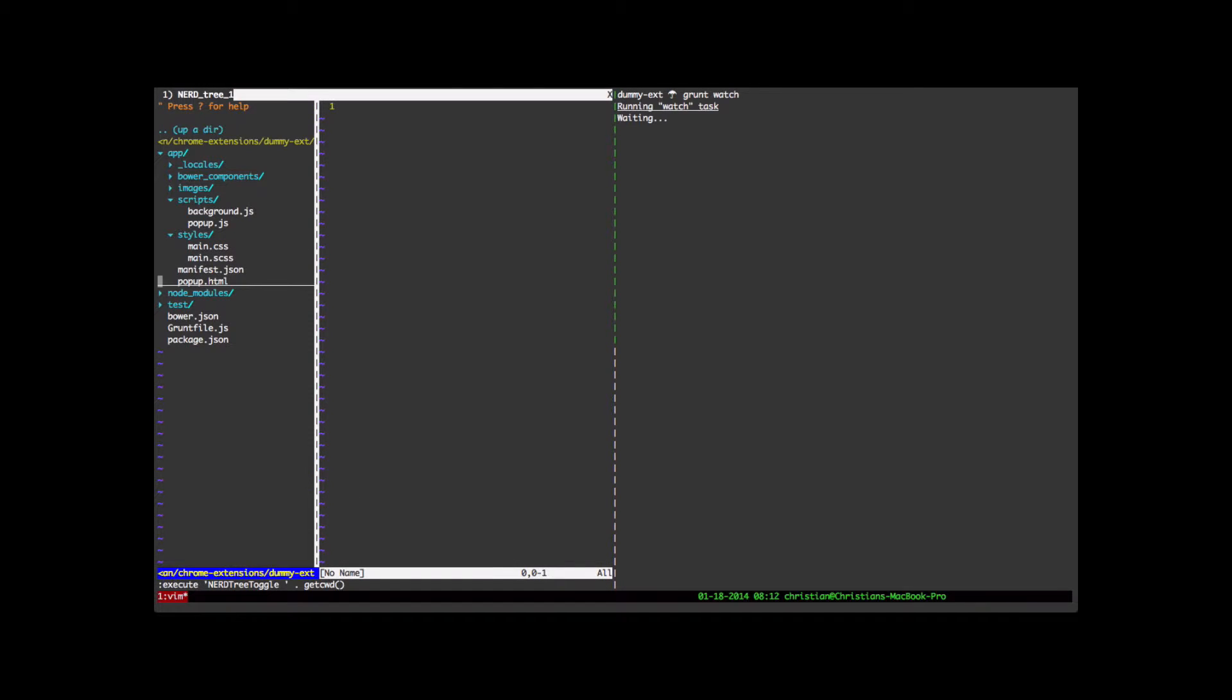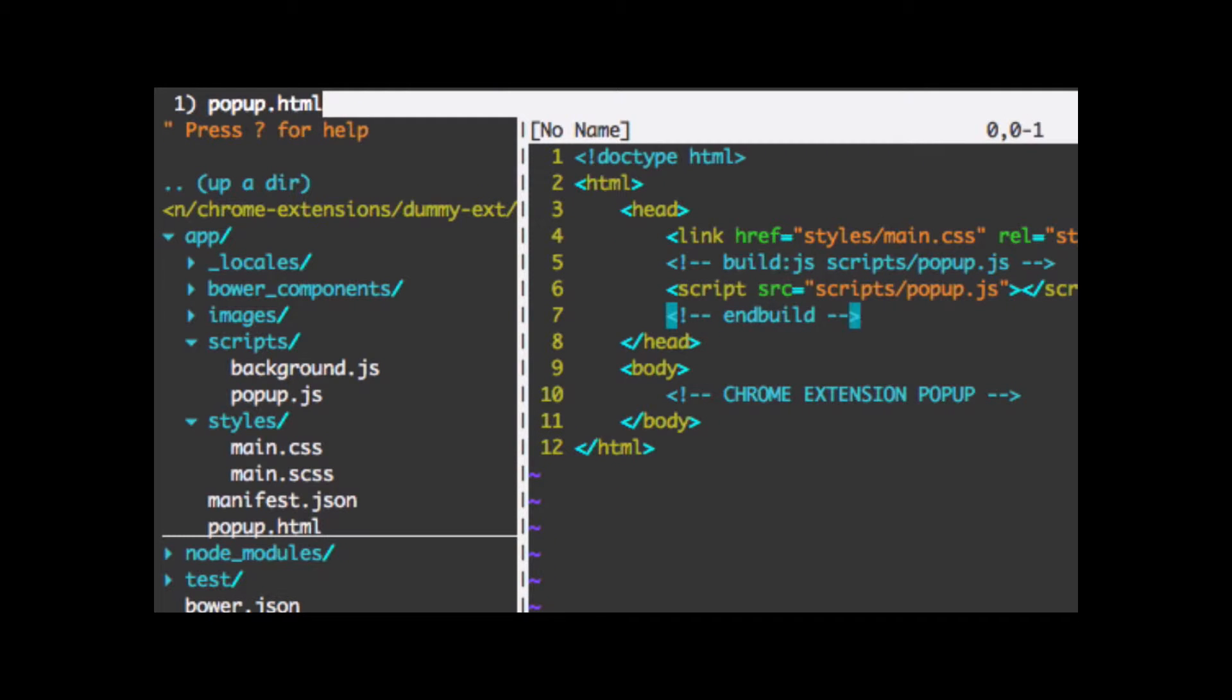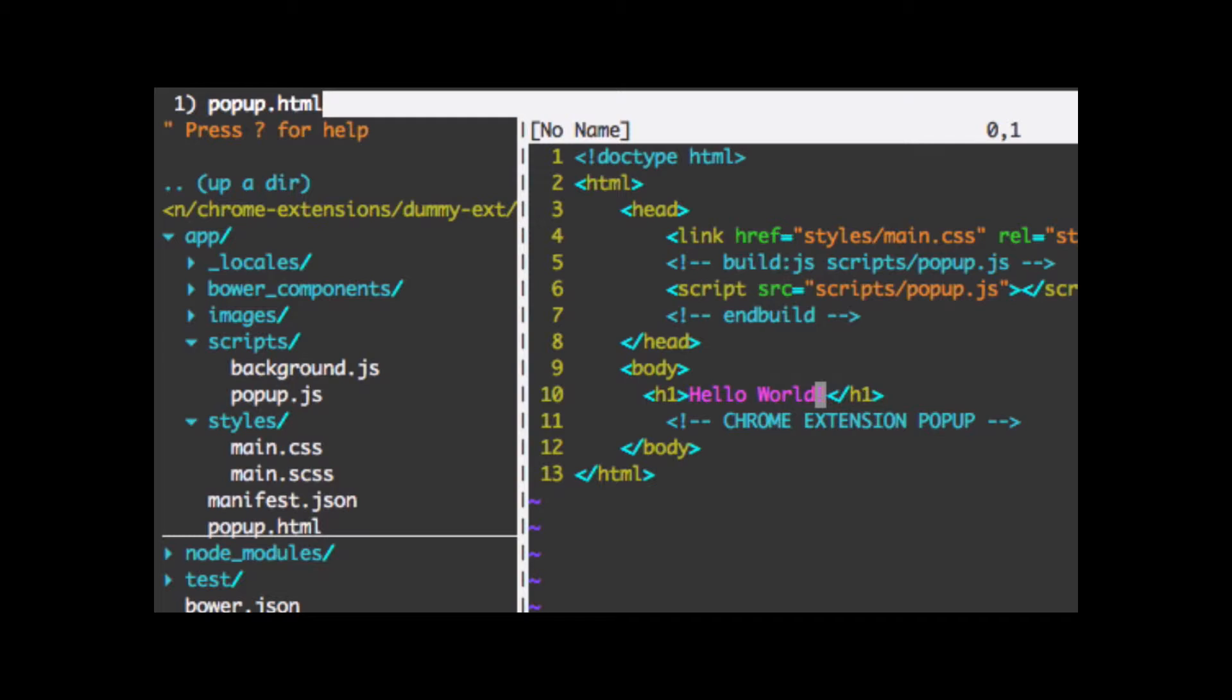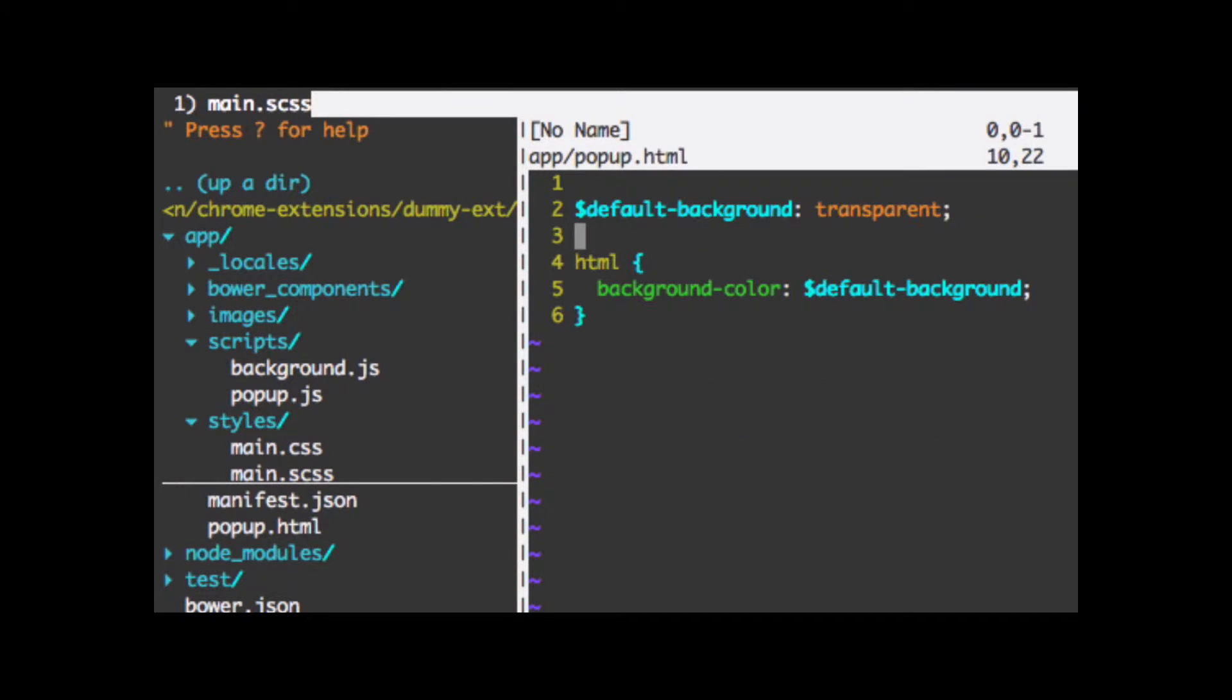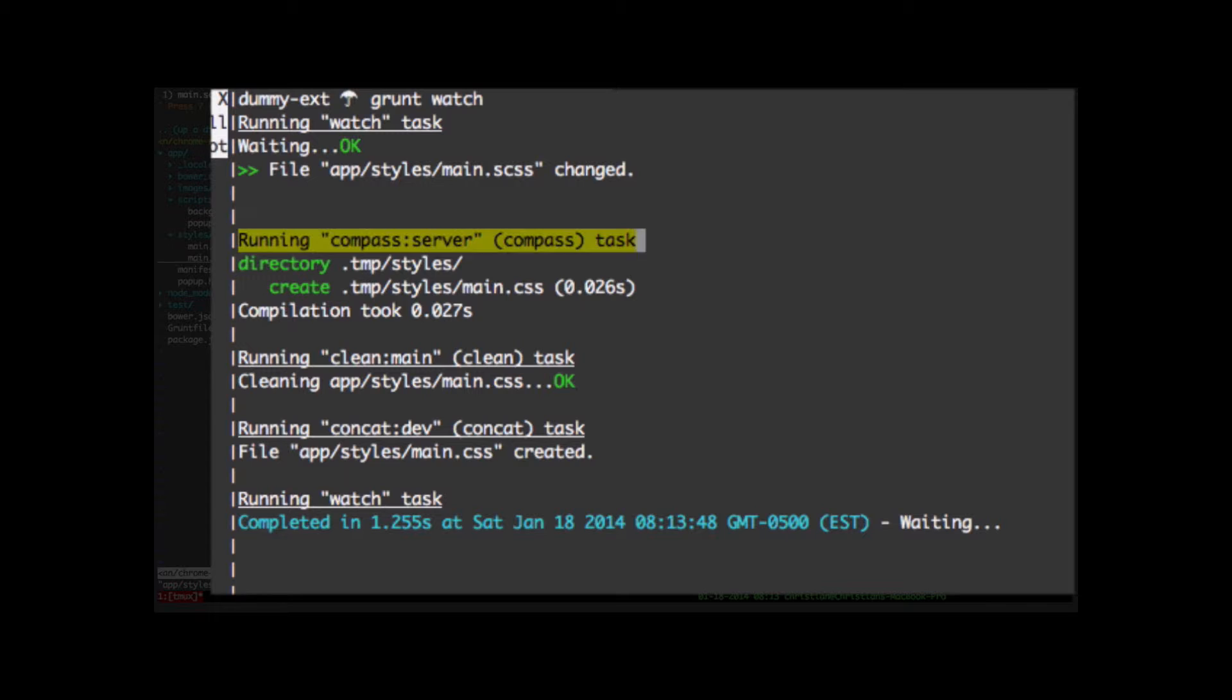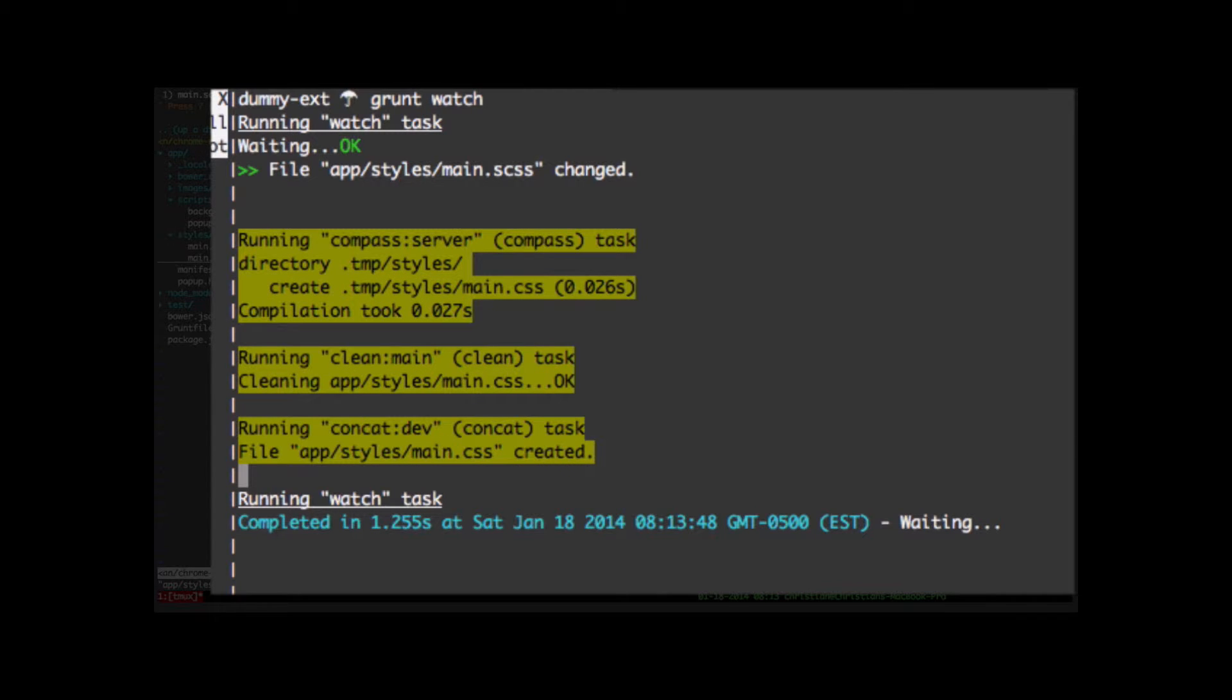Let's go into the popup HTML. And I'm going to add a hello world. Save that. I'm also going to go over and edit the main.css file, the SASS file. And instead of transparent, we're going to use light gray. Save that file.